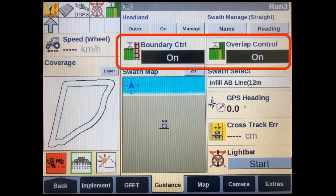This will allow you to quickly switch boundary control if you wanted to apply product outside a field set boundary, or you may also need to disable overlap control to respray a heavy patch of weeds, or even an area where you ran out of product but it's still mapped on the screen and won't allow you to reapply otherwise.